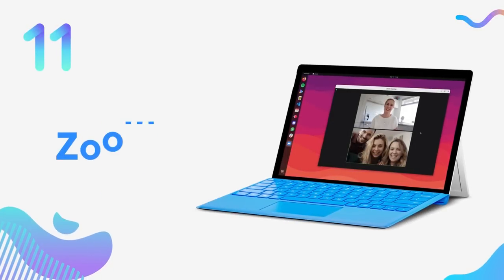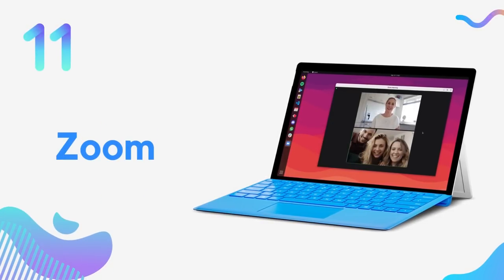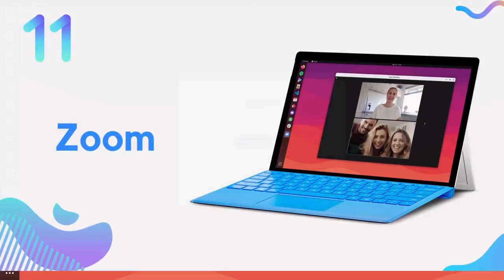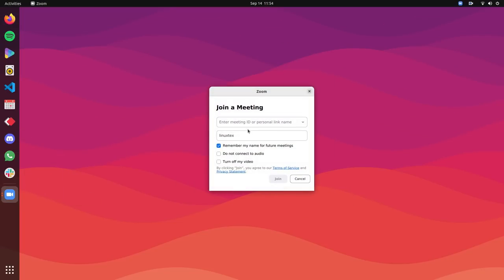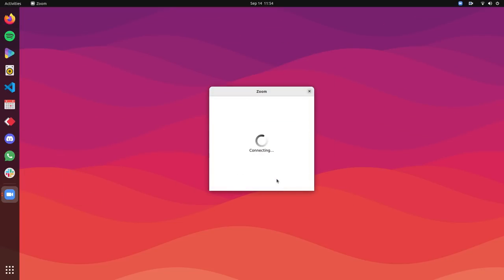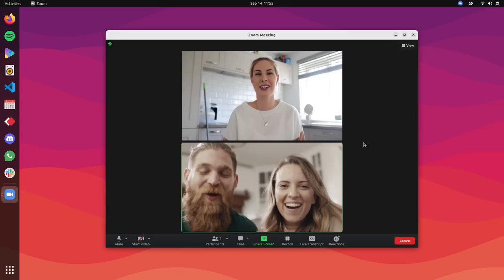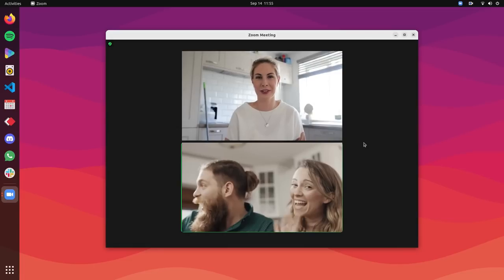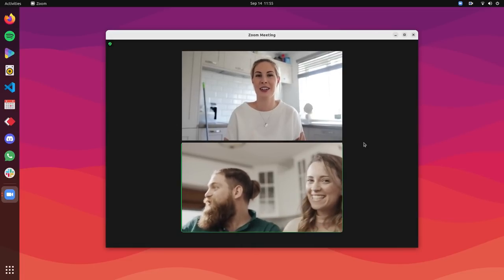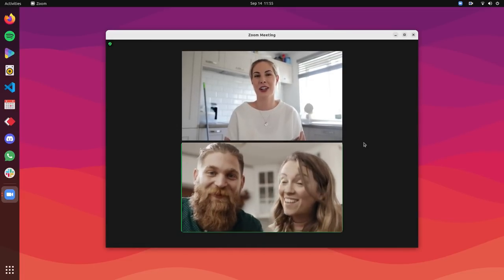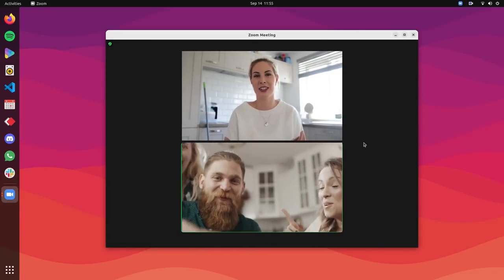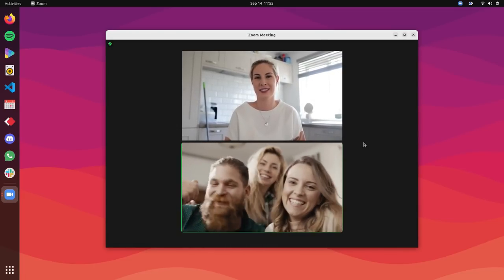On number 11, we have Zoom. The pandemic has made it extremely important to have a good online meeting tool and Zoom is one of the best. Zoom is a great online meeting tool that can be used for classes and other meetings. It is simple and very easy to use.